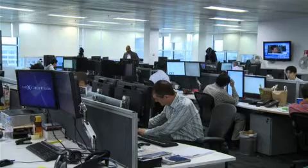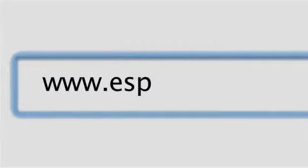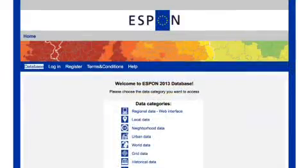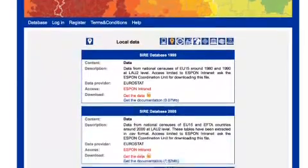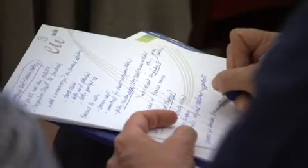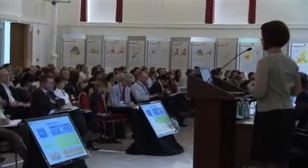Through ESPON indicators and its database, regions and cities find support to understand their potential and challenges seen from a European perspective. The ESPON database is a very important tool which is relevant for the scientific sector as well as for policy makers. For scientists, it's of course interesting to have a consistent set of data across 31 countries on a regional basis. Through events and conferences organized by ESPON, stakeholders and politicians get the opportunity to exchange information and experiences and share their ESPON research results. These conferences and seminars are crucial.